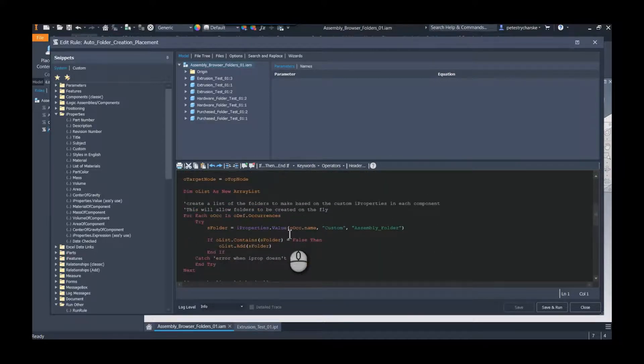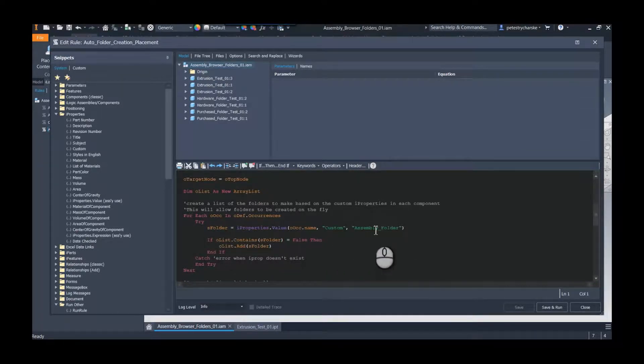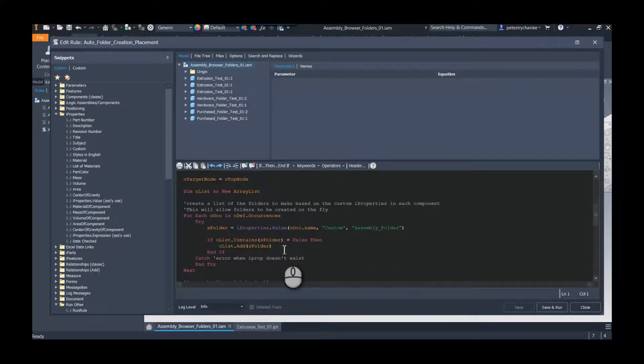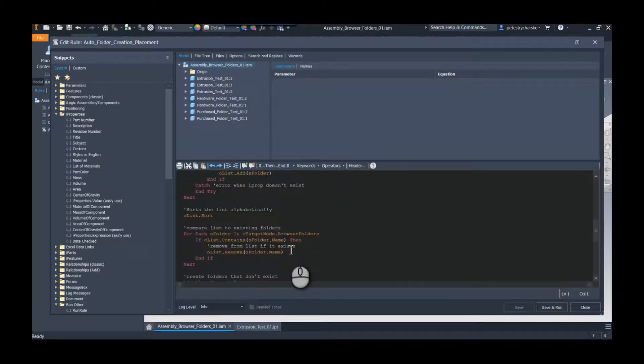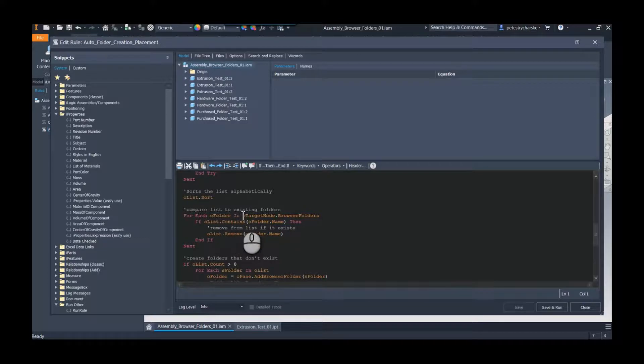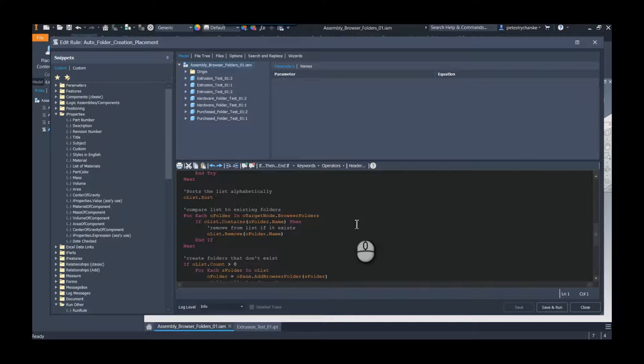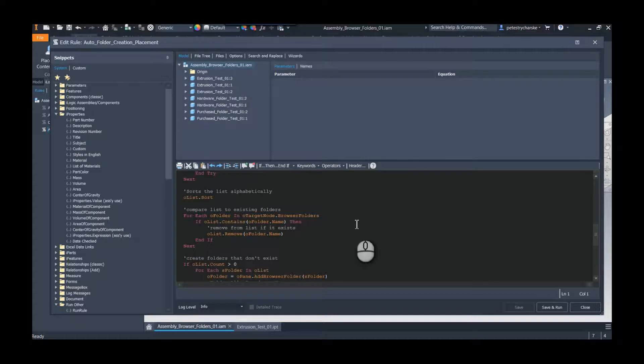Once we've done all that defining, now we get into the nitty-gritty. We go through each component, we're searching for that assembly folder iProperty, and then we're creating a bigger array list. We're just trying to list all of them that we find. Then we're going to take this list and we're going to check it against each existing browser folder.